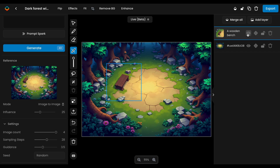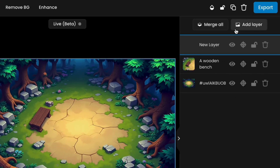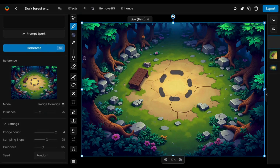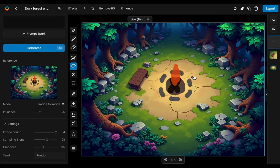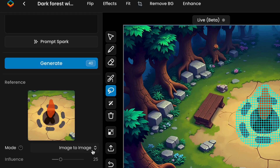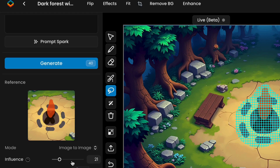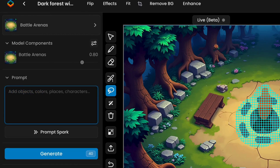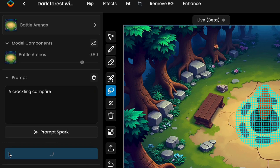If the generated results aren't quite right, a second option is to guide the output by sketching. For this, create a new layer first, then sketch rough shapes like rocks, logs, or flames for a campfire. Apply a mask to the sketch, then review or adjust the image-to-image influence to control how much detail is preserved from your sketch. A range of 20 to 30 is a good starting point, but feel free to adjust based on how precise or creative you want the results. Basic sketches benefit from a lower influence, while more detailed sketches might require a higher influence — up to 25 to 40, for example. Describe the new object, for example a crackling campfire, then Generate.